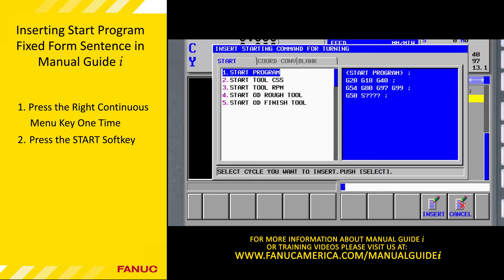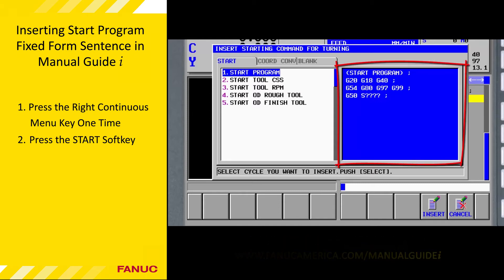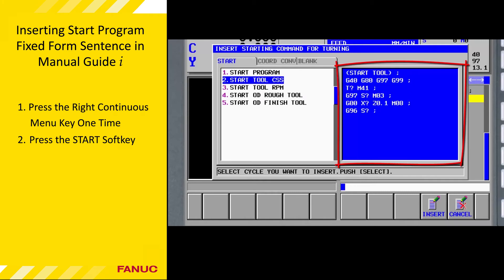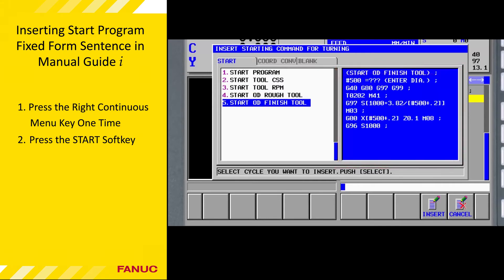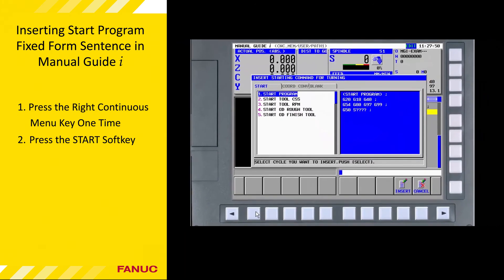Start program is currently highlighted. To the right of the list of fixed form sentences there is a window that displays the commands included in the fixed form sentence. As you cursor down through the fixed form sentences, you can see the G code in the window on the right changes. Remember, you don't need to understand this code — you just need to know how and when to use it.